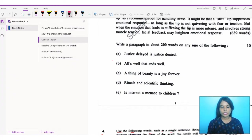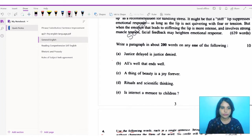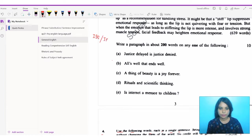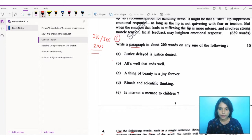Hello everyone, this is Ashmita from Soros's Classes. As you can see on your screen, this is the ISS IES question paper from the 2022 question paper — the paragraph section. Like paragraphs were given; this is question number 3, and in today's class we are focusing on 3D: rituals and scientific thinking.